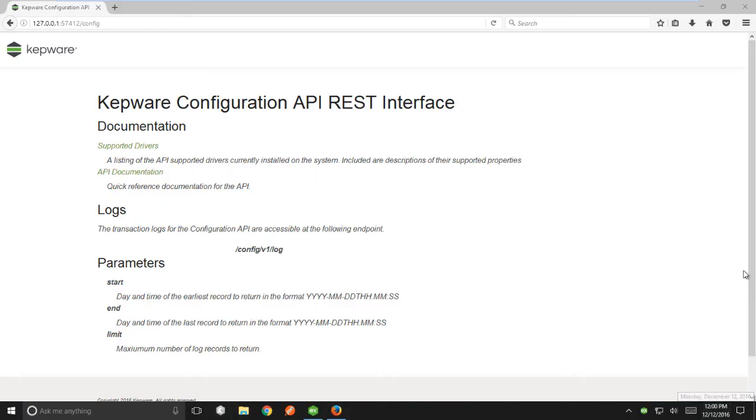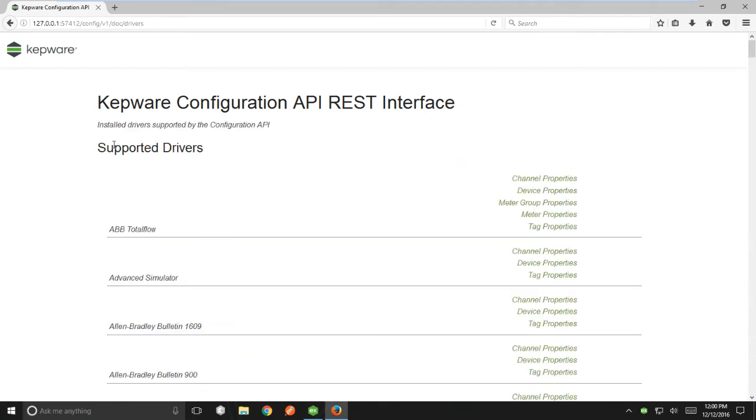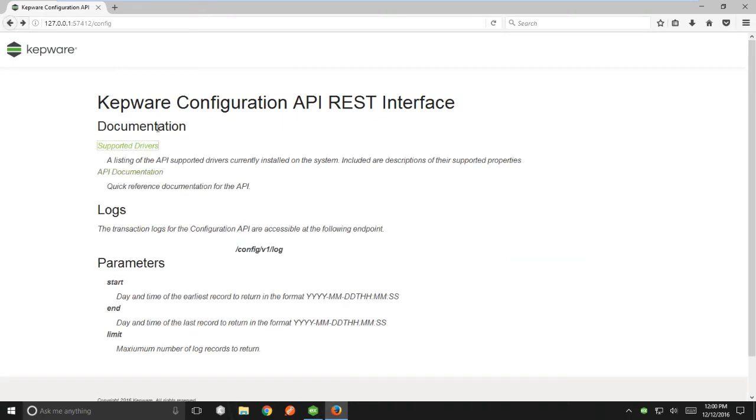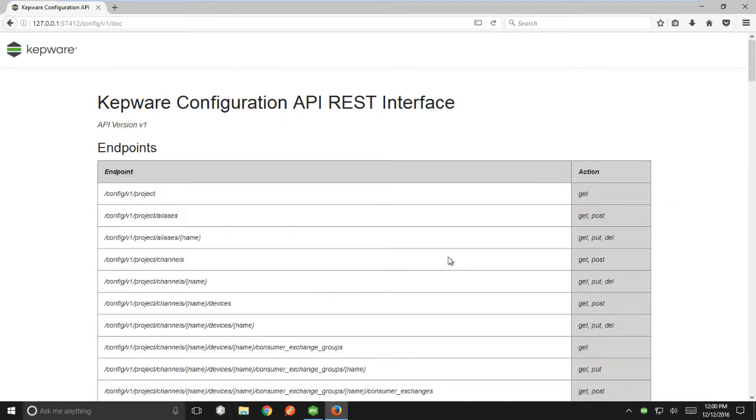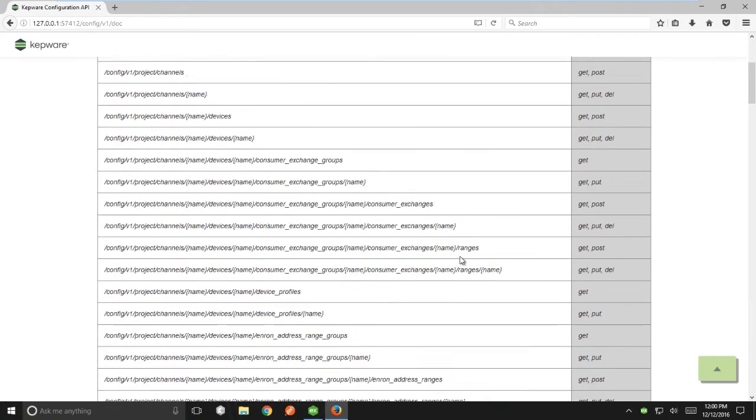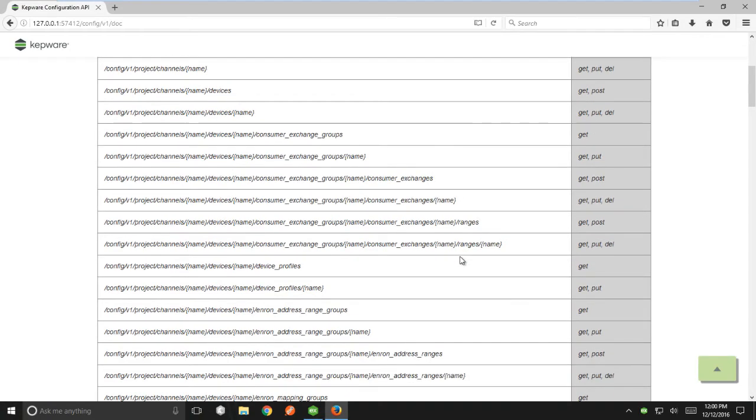This link opens a web browser that displays the documentation for the configuration API. The supported drivers section lists all the installed driver names and their properties that are accessible through the API. The API documentation section lists all available endpoints and HTTP commands supported.